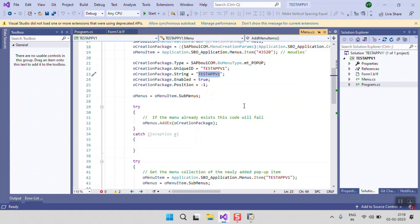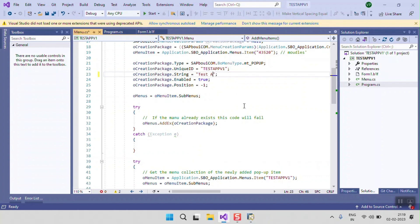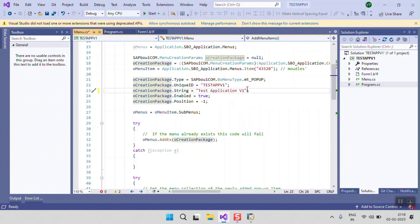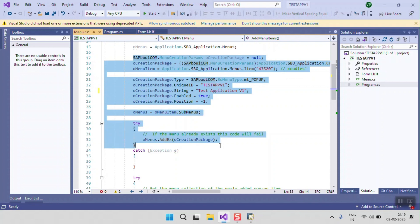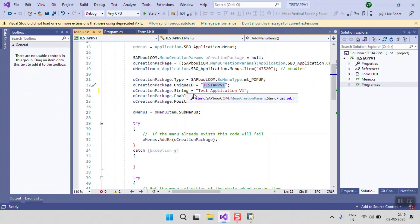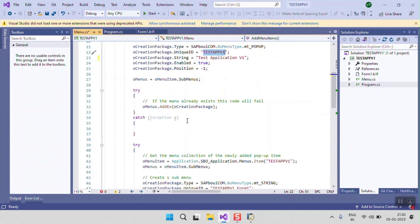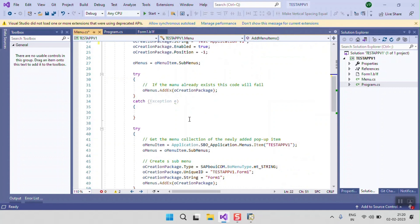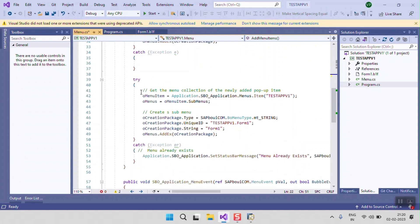In the menu creation code, I will give the name as 'This Application Version One'. As you can see, the menu creation object and the code are already provided by SAP. We just need to change the unique ID and the application name if needed. If you want to add a sub-menu in this application, you need to define that sub-menu just as shown in the given sample code.